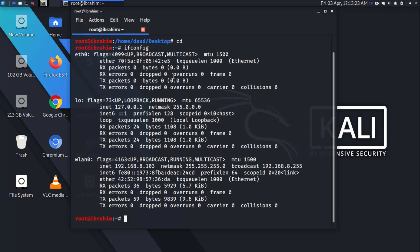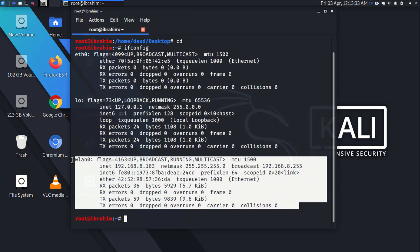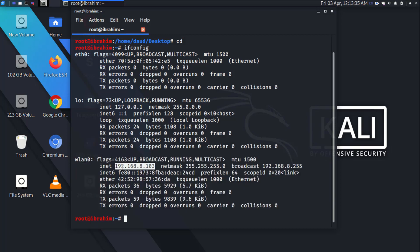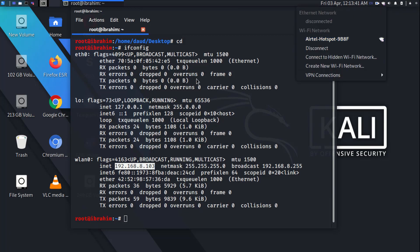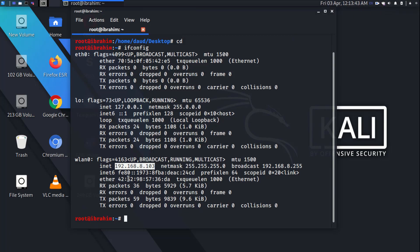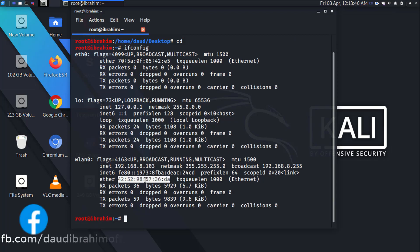As you can see, I have an Ethernet adapter installed in Kali Linux as well as a Wi-Fi adapter. These are the details of the Wi-Fi adapter, these are the IP addresses of this hotspot I'm getting, and this is the MAC address of this device.